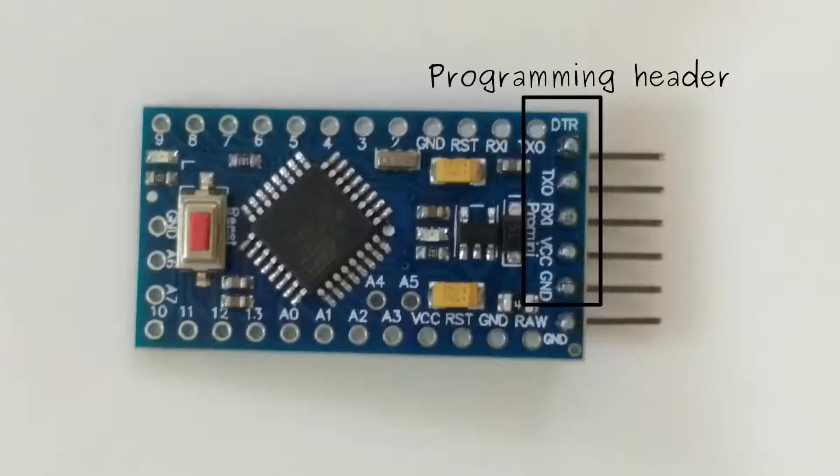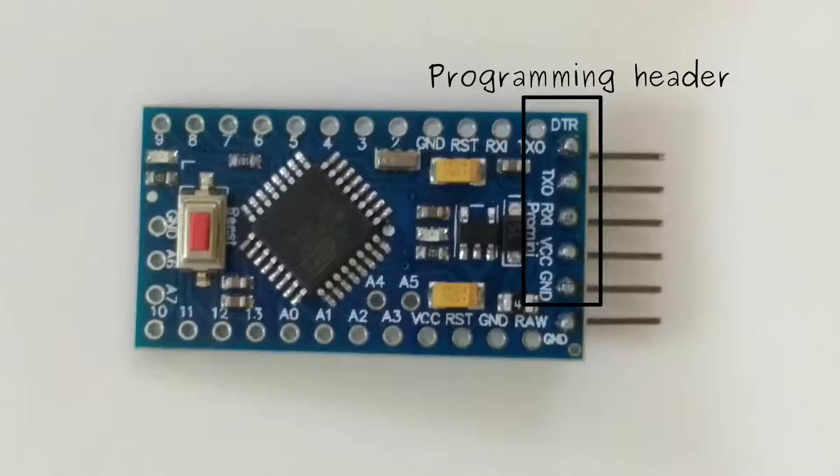The user is supposed to connect signals from USB to serial converter to the programming header of Arduino Pro Mini which consists of five pins, namely VCC, GND, TXD, RXD, and finally DTR pin.